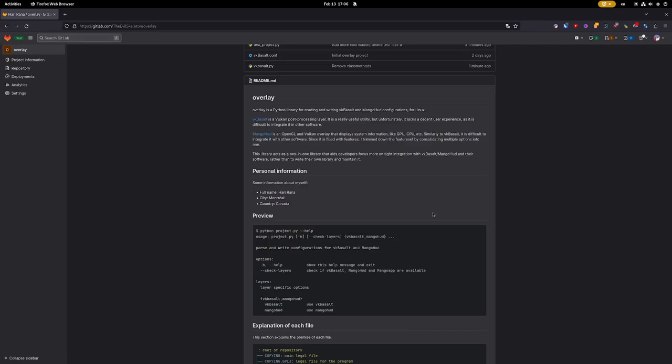Welcome everybody, my name is Harry. Today I'm going to be showcasing Overly, which is a Python library for reading and writing VKBesult and MangoHUD configurations for Linux.